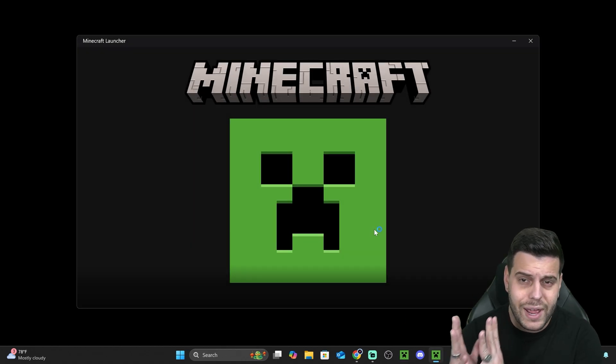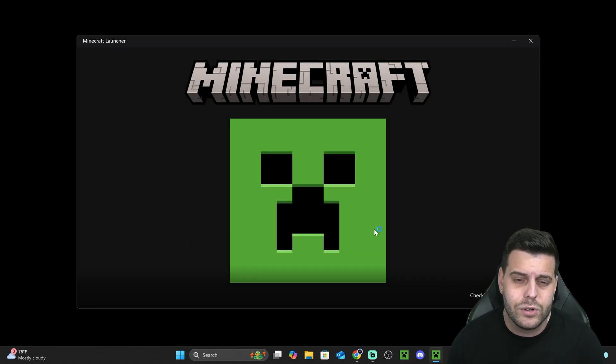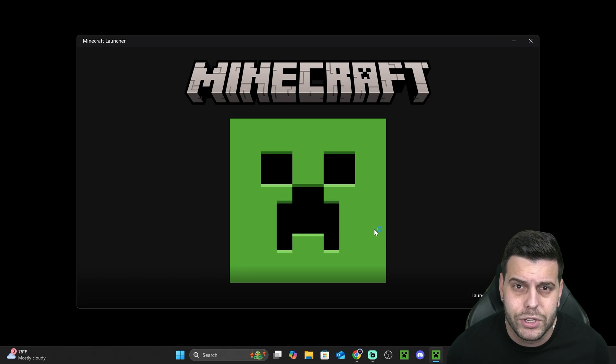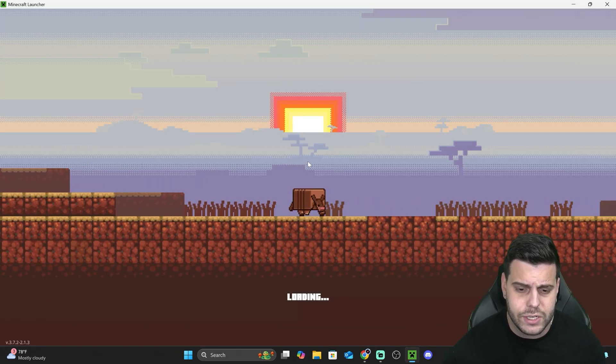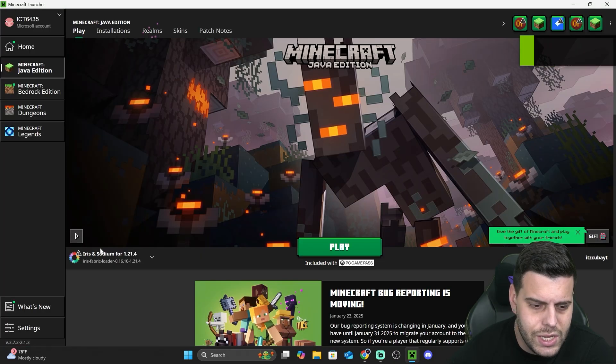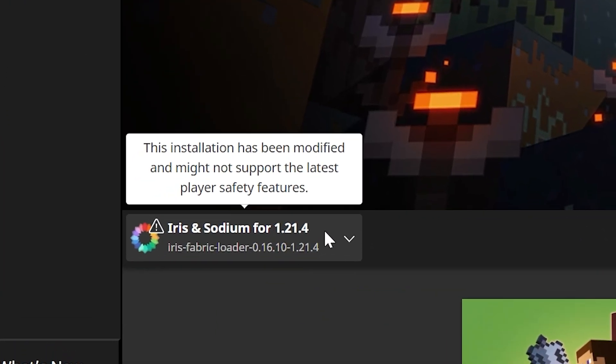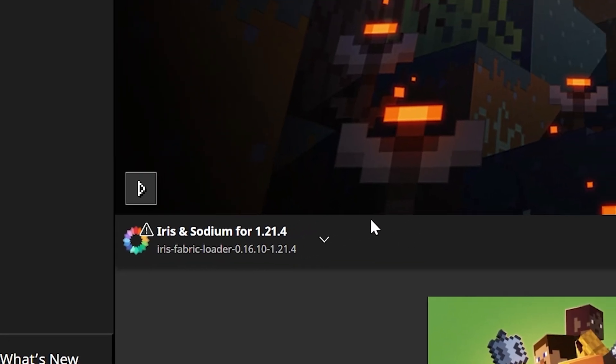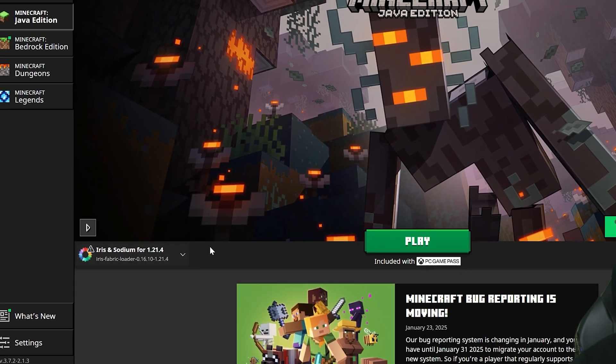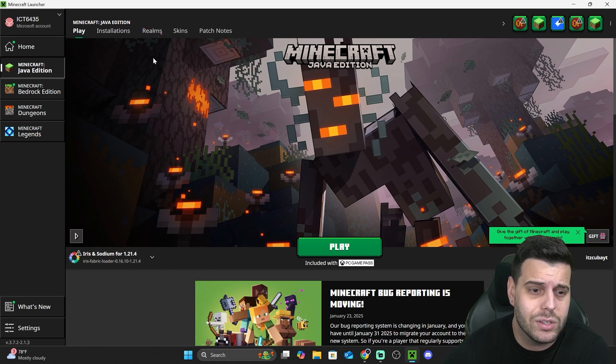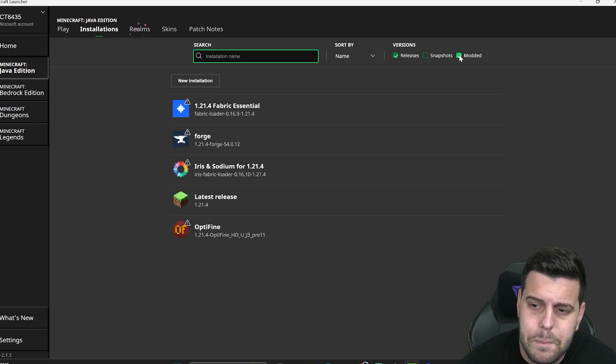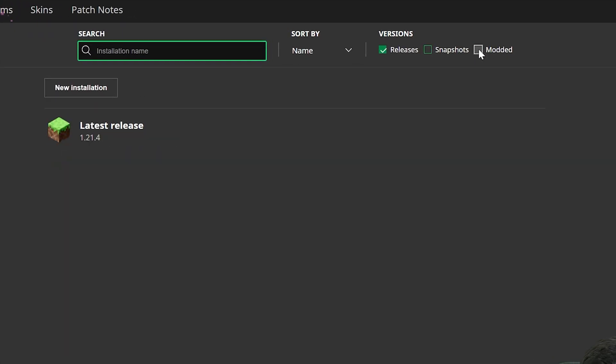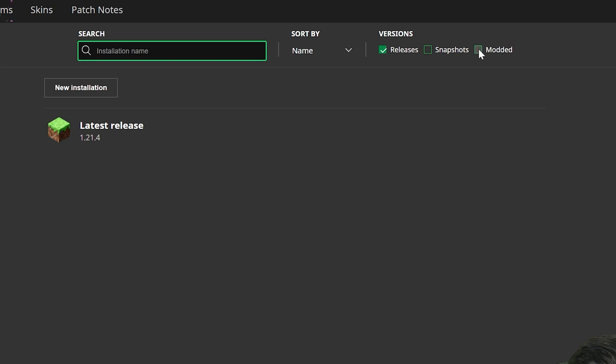I'm going to show you how to play Iris and how to fix any issues if you don't see Iris when you open your Minecraft launcher. Once the launcher is opened, you should see Iris selected automatically. As you can see, I have Iris and Sodium for 1.21.4. Your version will be different obviously, but you should see it there. If you don't, that's because you need to head over to Installations.